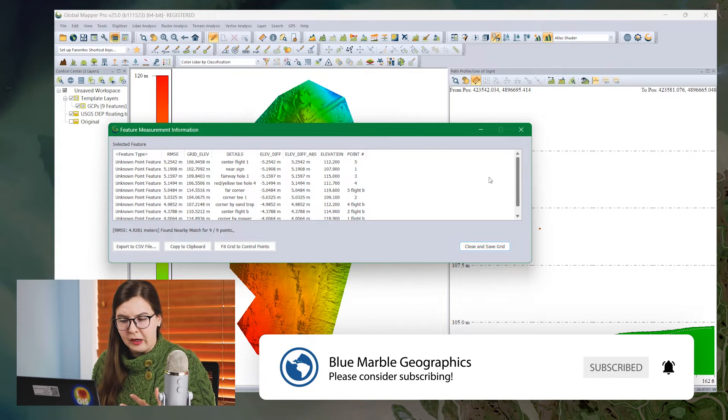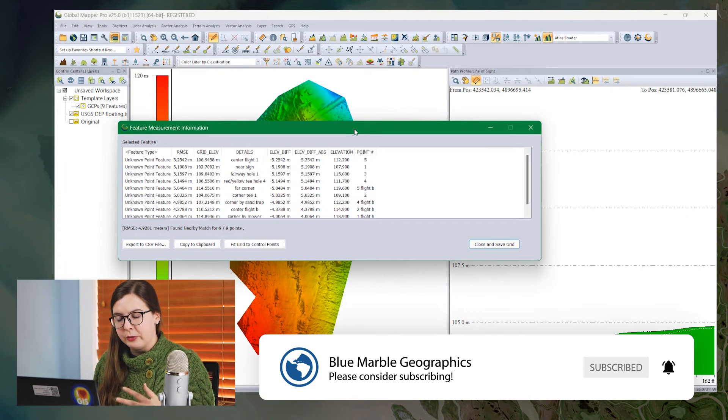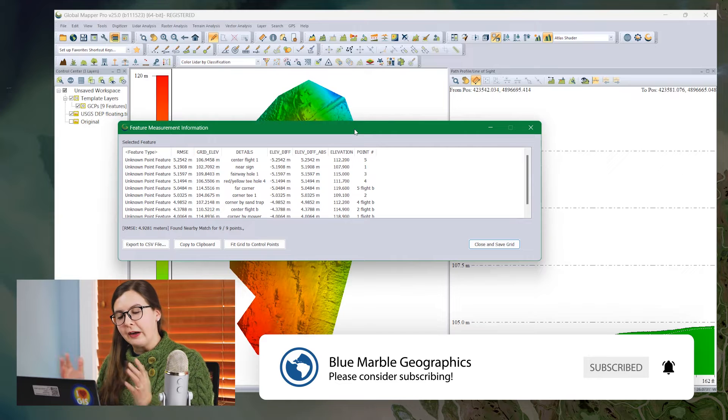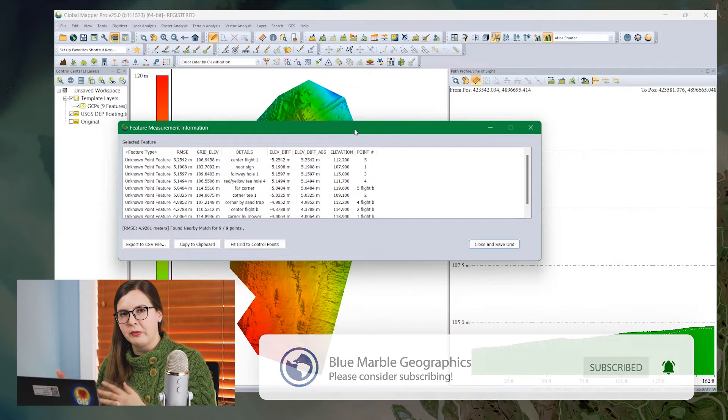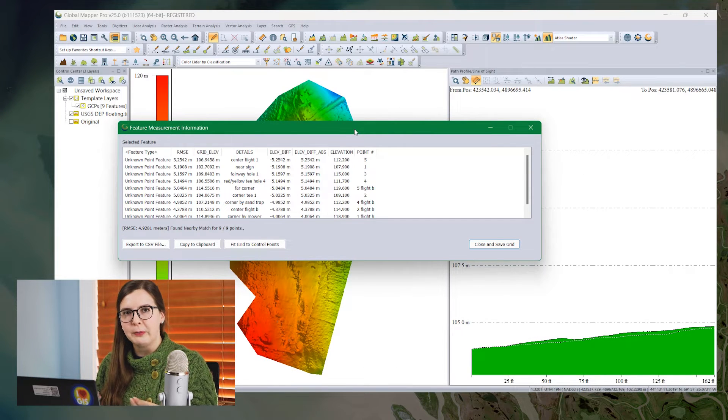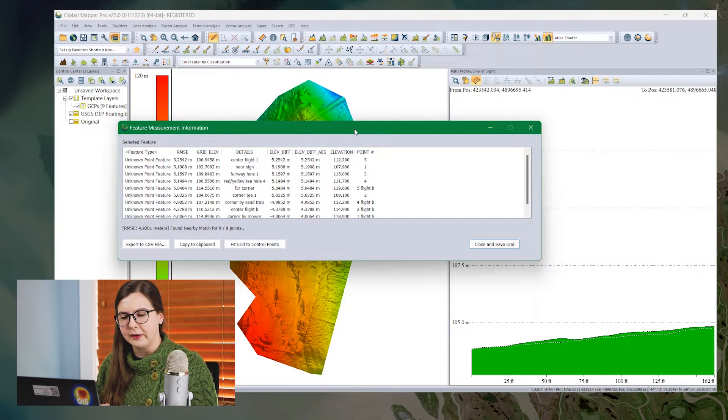So let's look at what some of these outputs are. This feature measurement information box includes not only the calculated outputs, but some of the attribute data from the ground control points. So this may look a little different from yours, and that's OK.